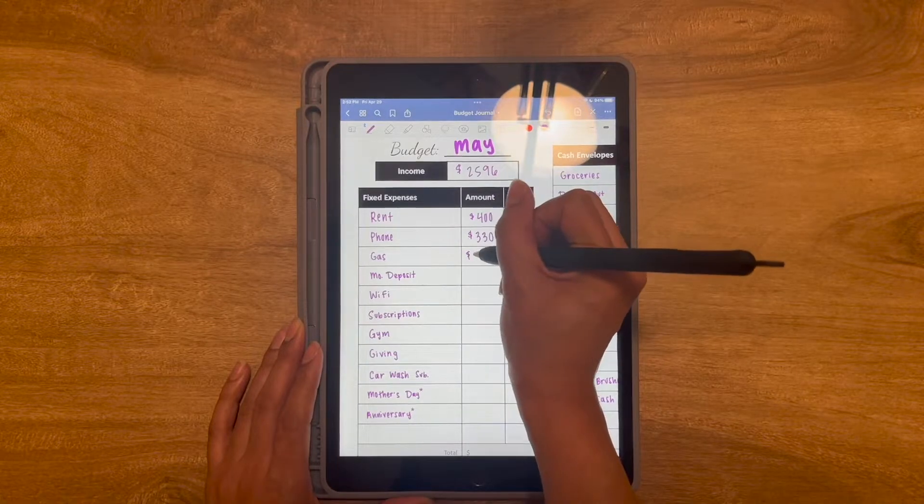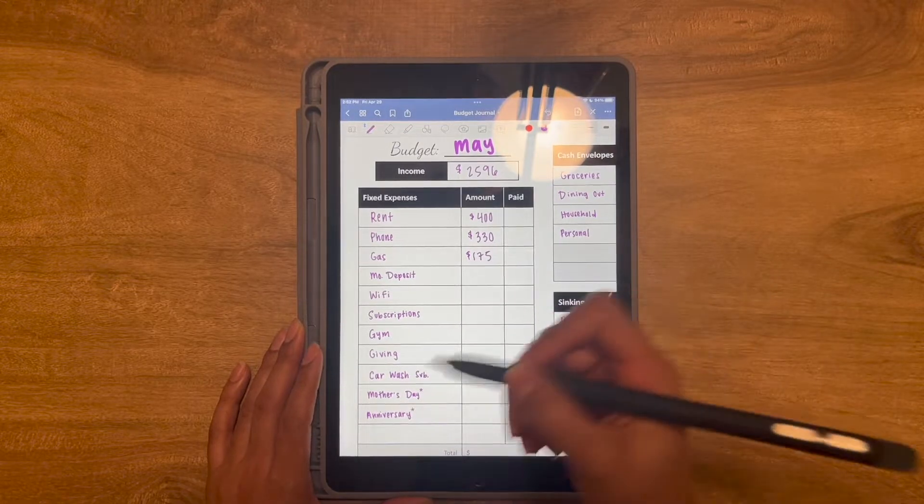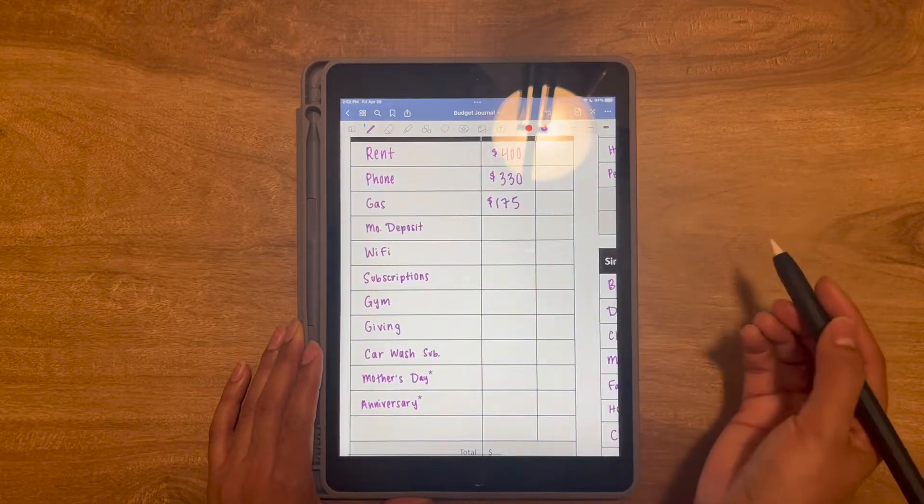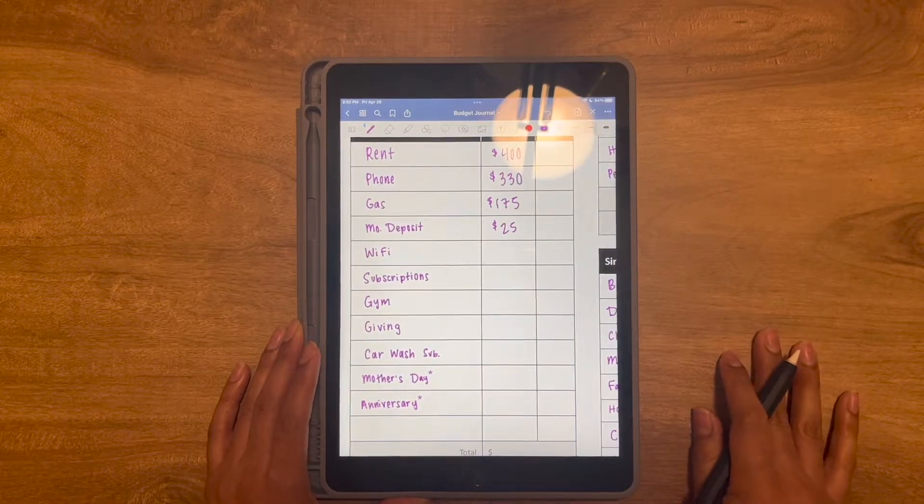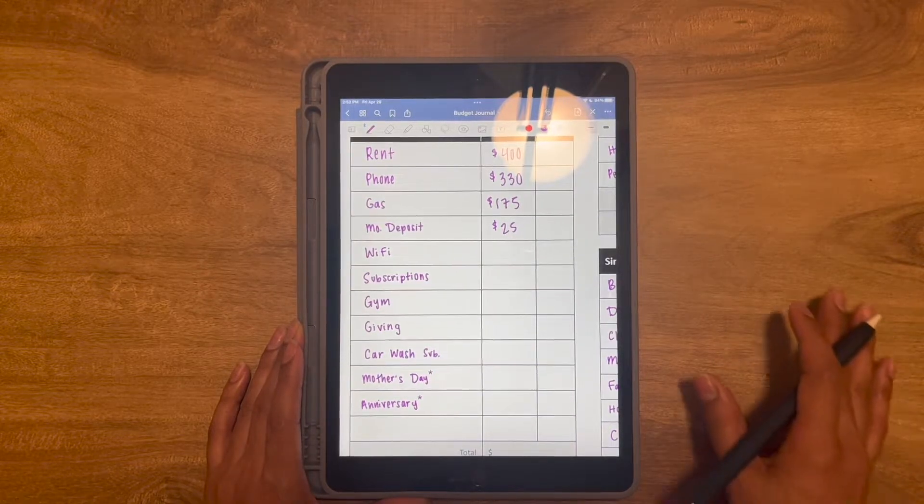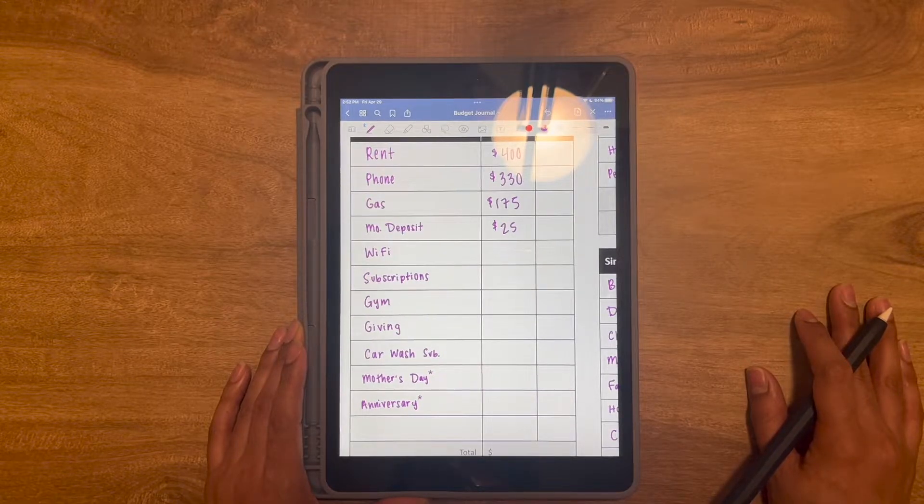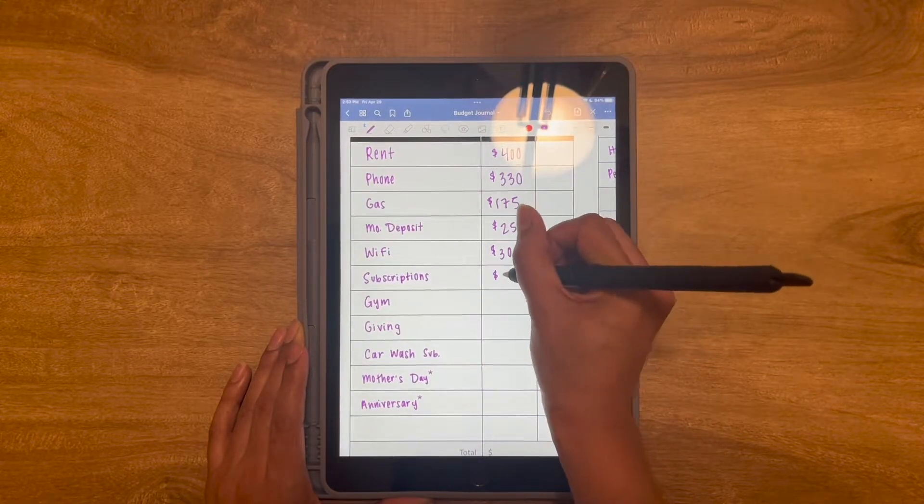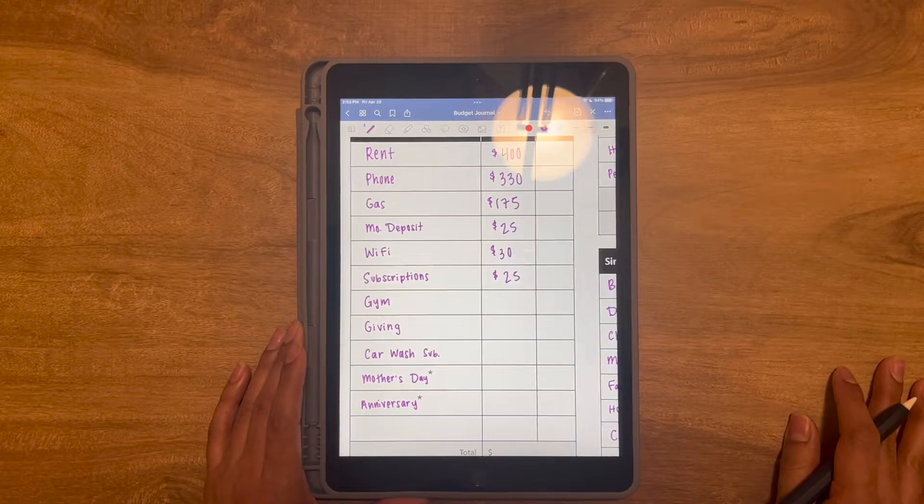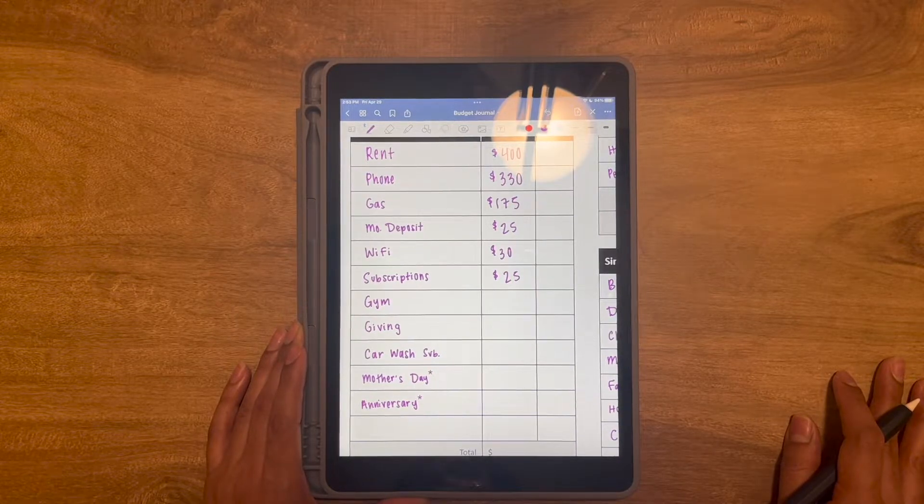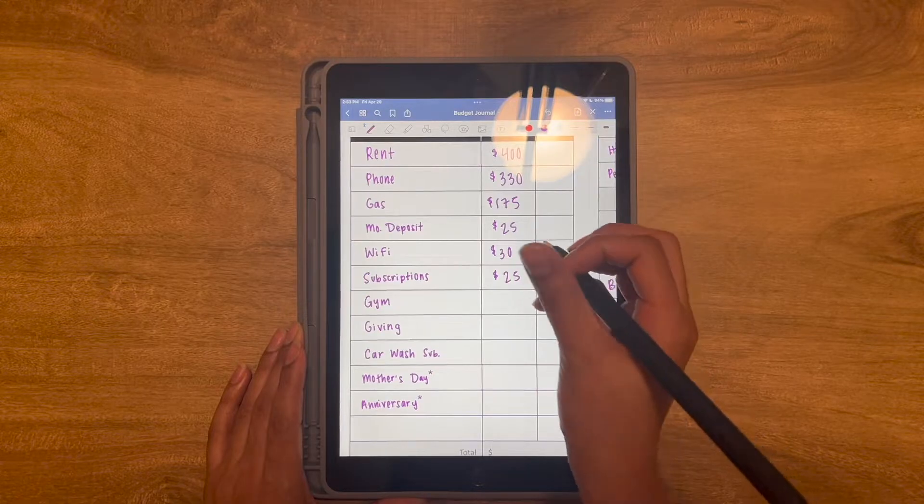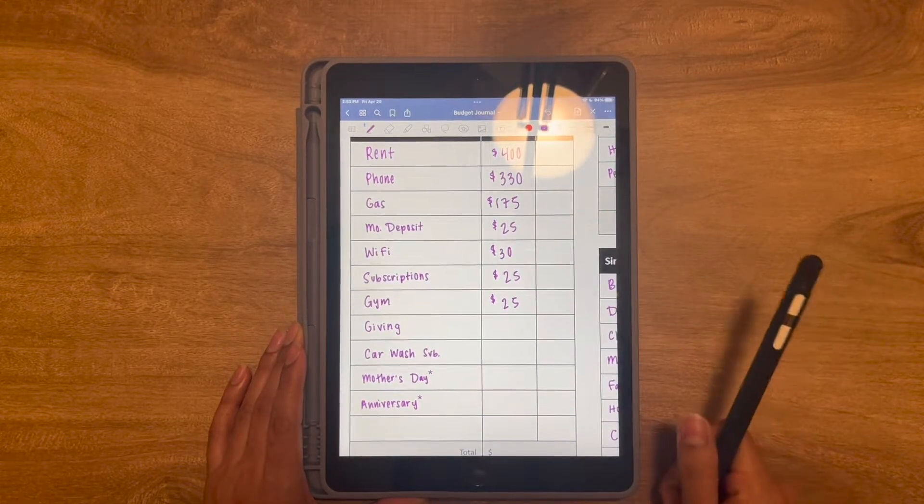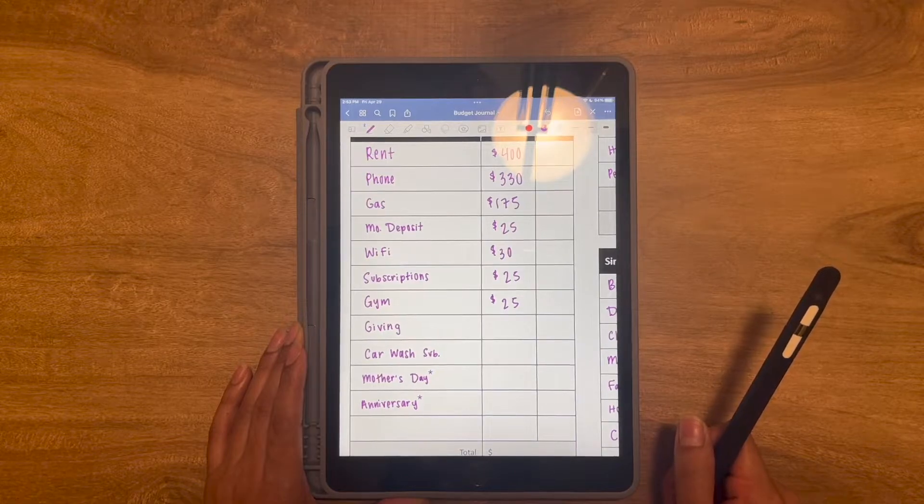For gas, I do $175. So that's my budget. I usually do not go over $175, but with the gas prices rising, I really hope I don't get over $175. Then next, we have monthly deposit. So this is $25 that every month is taken from my checkings to my savings to pretty much make sure that my savings is without any fees and things like that. Then we go on to Wi-Fi. So that's $30. Subscriptions is $25. For subscriptions, I have Spotify Premium for a family and I have Disney Plus on the monthly basis. Although I heard it's cheaper to buy it annually, so I might be looking into that shortly.